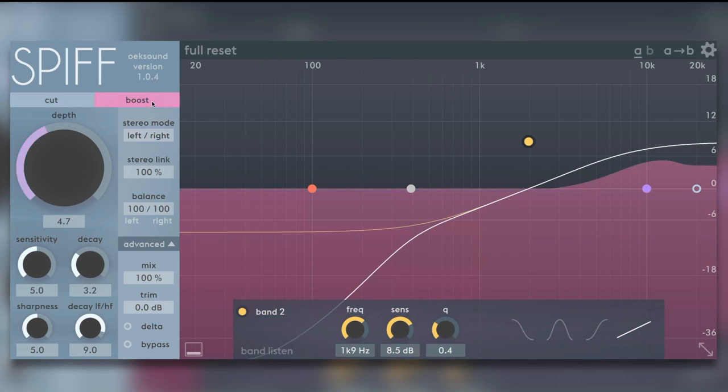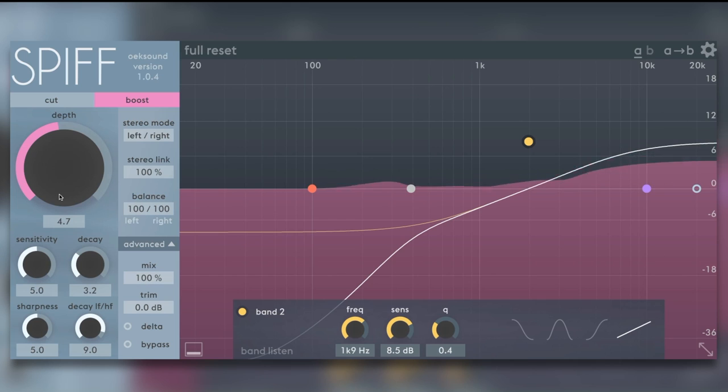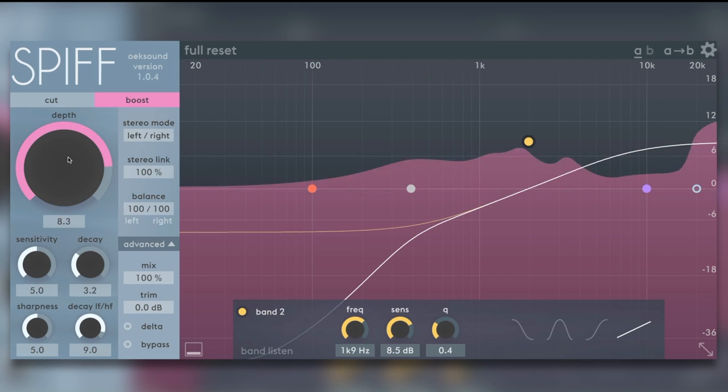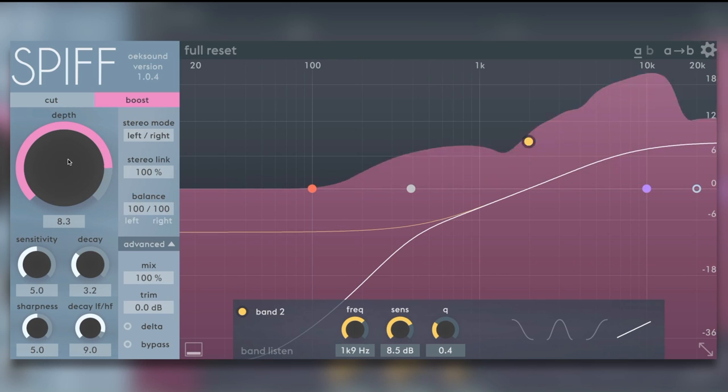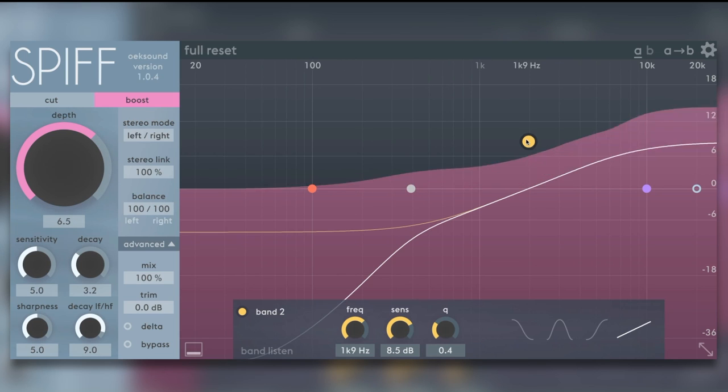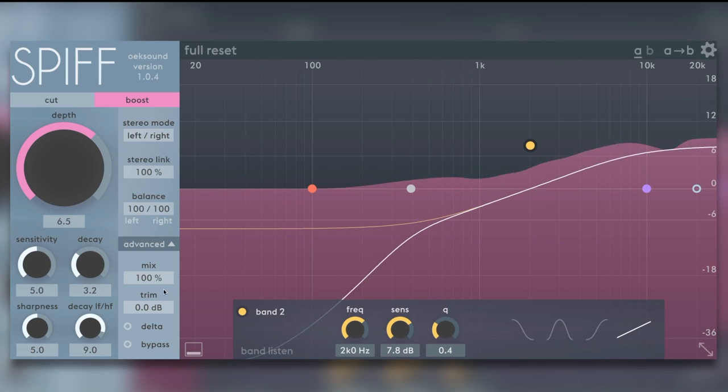Let's go back to boost. Let's really push it and play around with the mix control. Let's bring it down to...